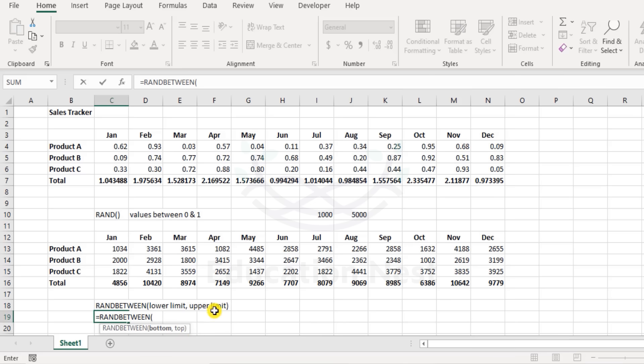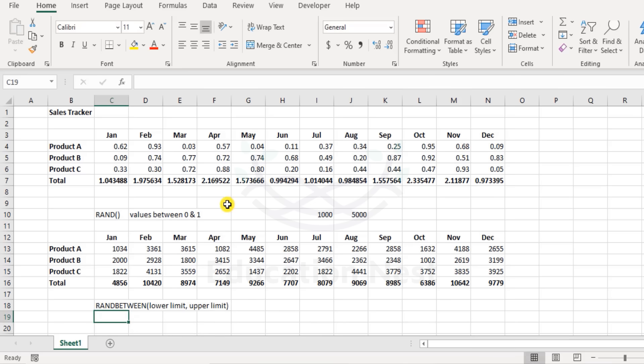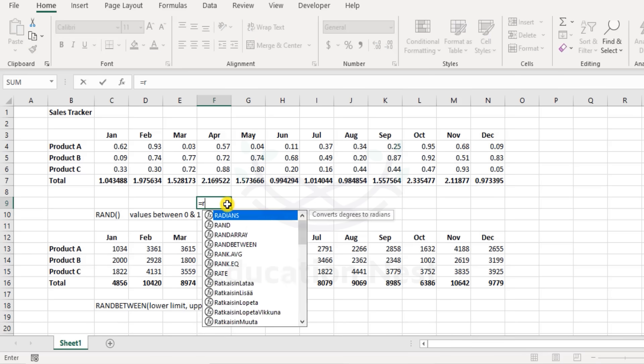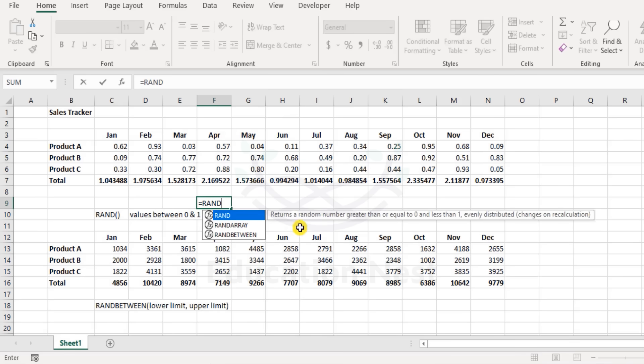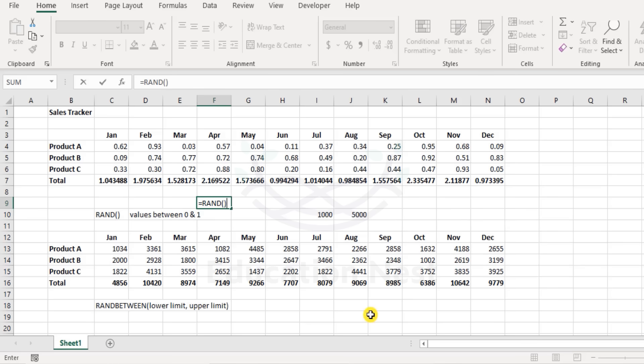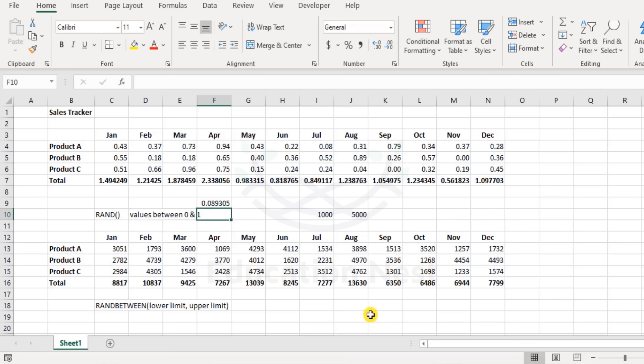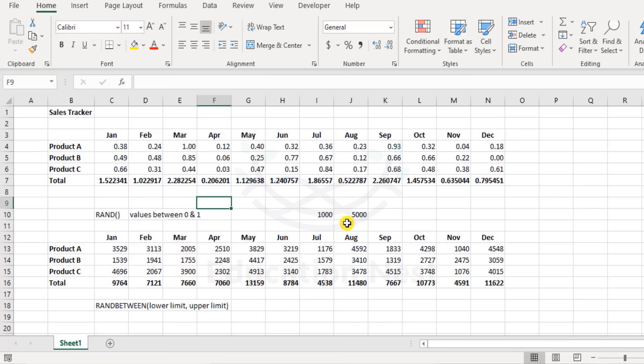When it comes to RAND function, I say RAND - it says returns a random number greater than or equal to zero and less than one, evenly distributed. So that's the RAND function for you, and we have the RANDBETWEEN for any numbers between the range.